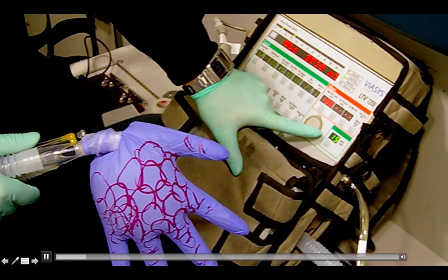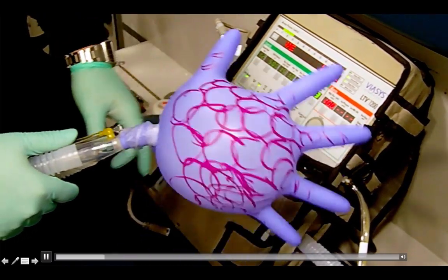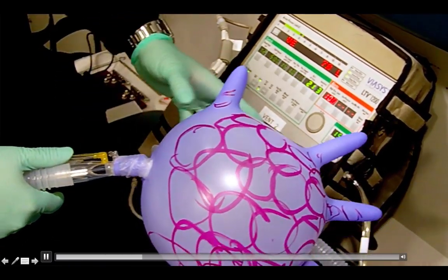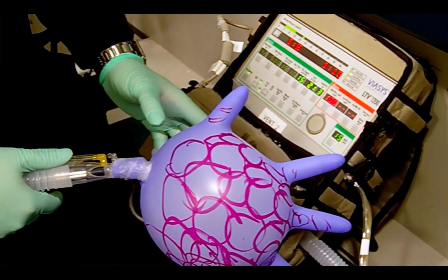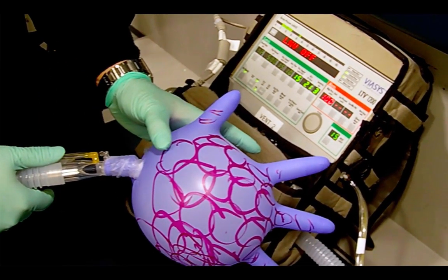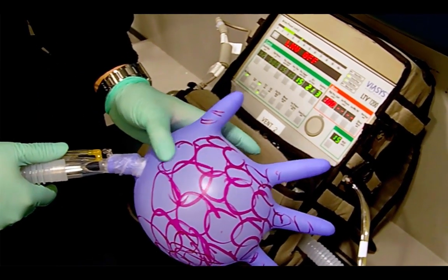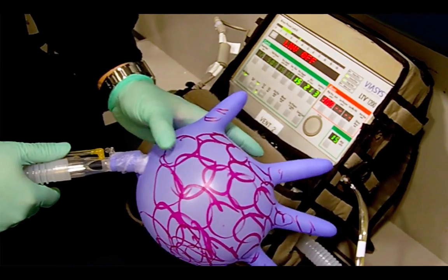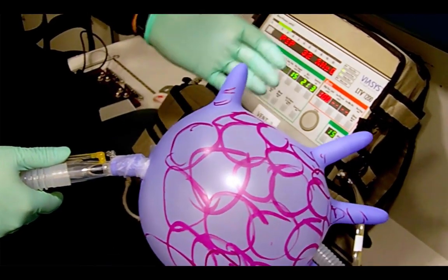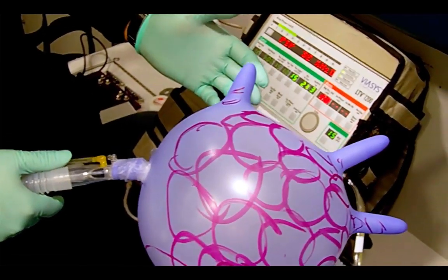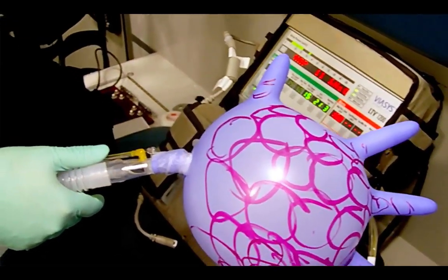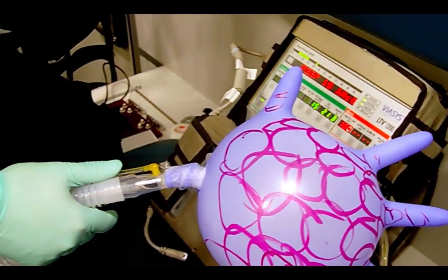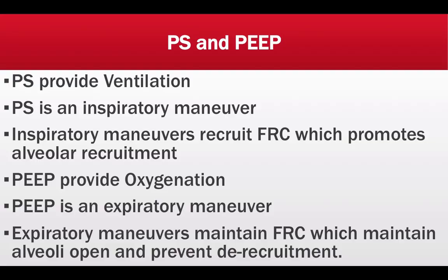Pressure support breaths as defined by CareFusion: flow is delivered to elevate circuit pressure to the pressure support setting and maintain that added pressure until the flow drops below a variable percentage of peak flow. Here is a video representation of pressure support combined with PEEP on the LTV 1200 ventilator. When the patient initiates a breath, the ventilator senses it and delivers the breath with pressure support.